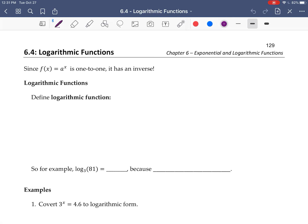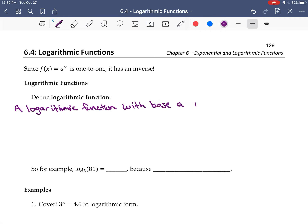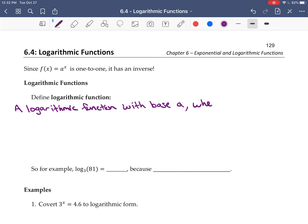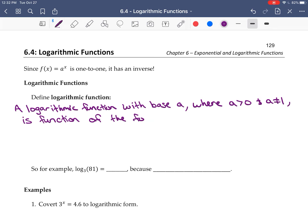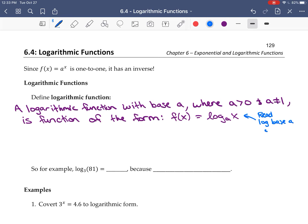Let's define a logarithmic function. A logarithmic function with base a is a function where a is greater than zero and not equal to one. It is a function of the form f(x), or y, equal to log base a of x. That's how you read this — log base a of x.